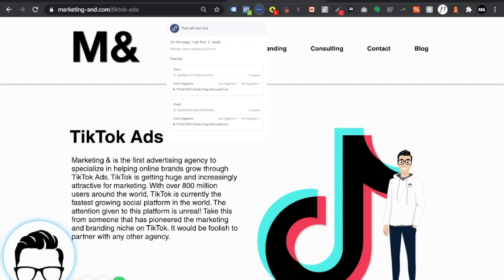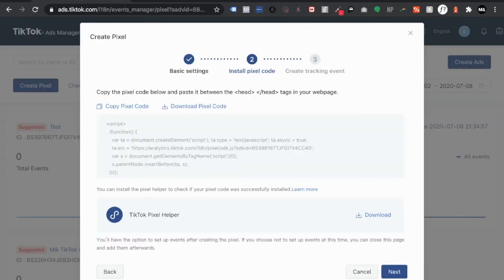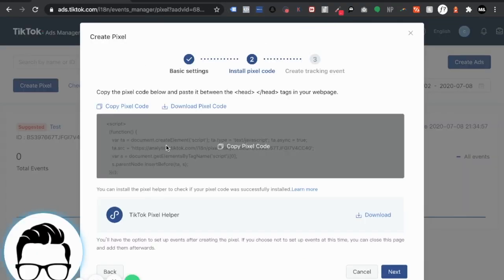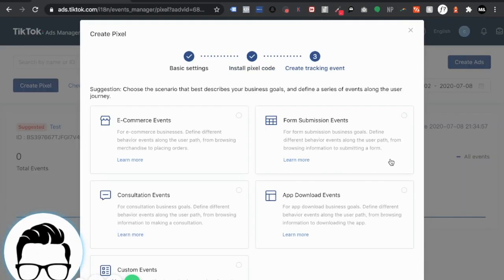So as you can see I have two different pixels installed. The first pixel already has two events because that's the main pixel and pixel number two is the one that I'm doing right now for demonstration purposes and I'm going to show you how to set up some really basic events.